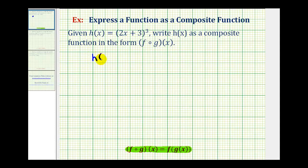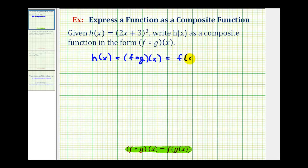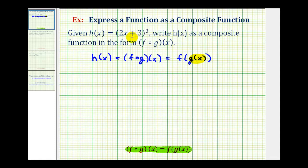We want h of x equal to f of g of x, which we can also write in the form f of g of x. In this form it's easy to see that g of x is the inner function and function f would be the outer function. So when decomposing a function, we want to look at the given function and determine which part is the inner function and which part is the outer function.